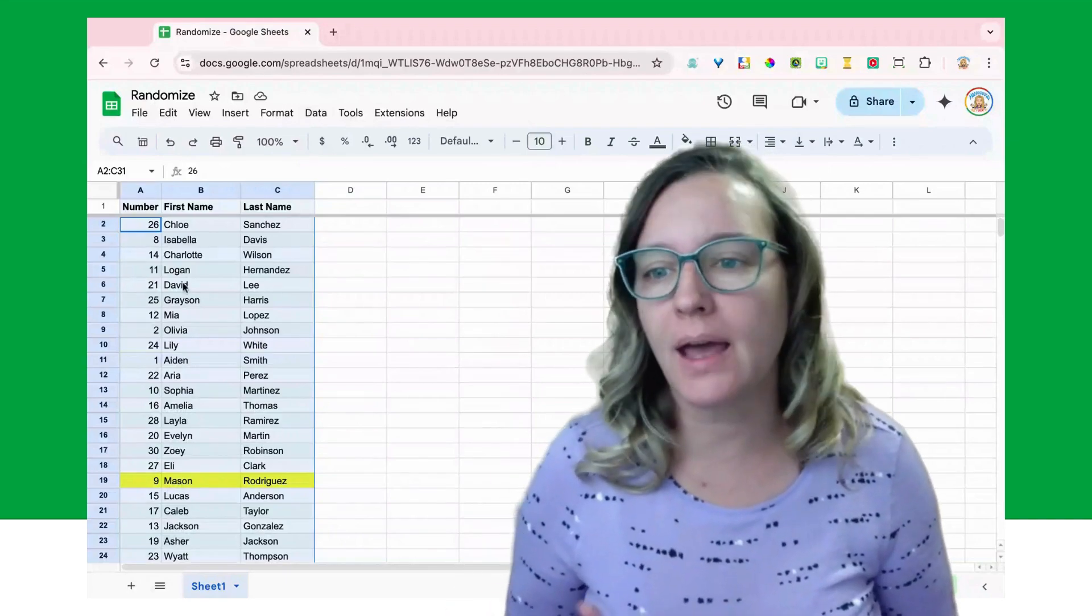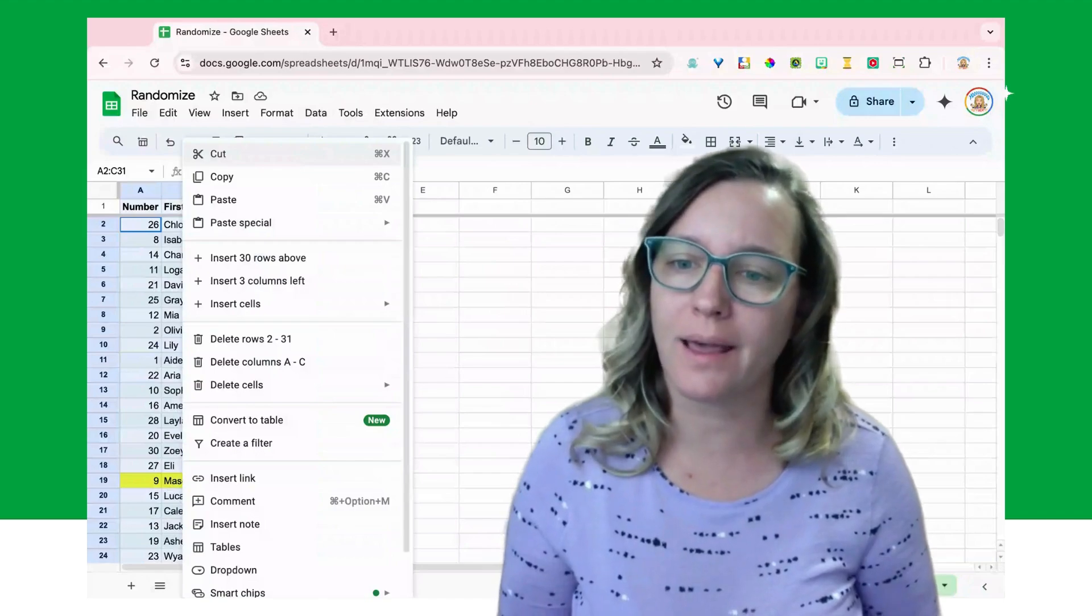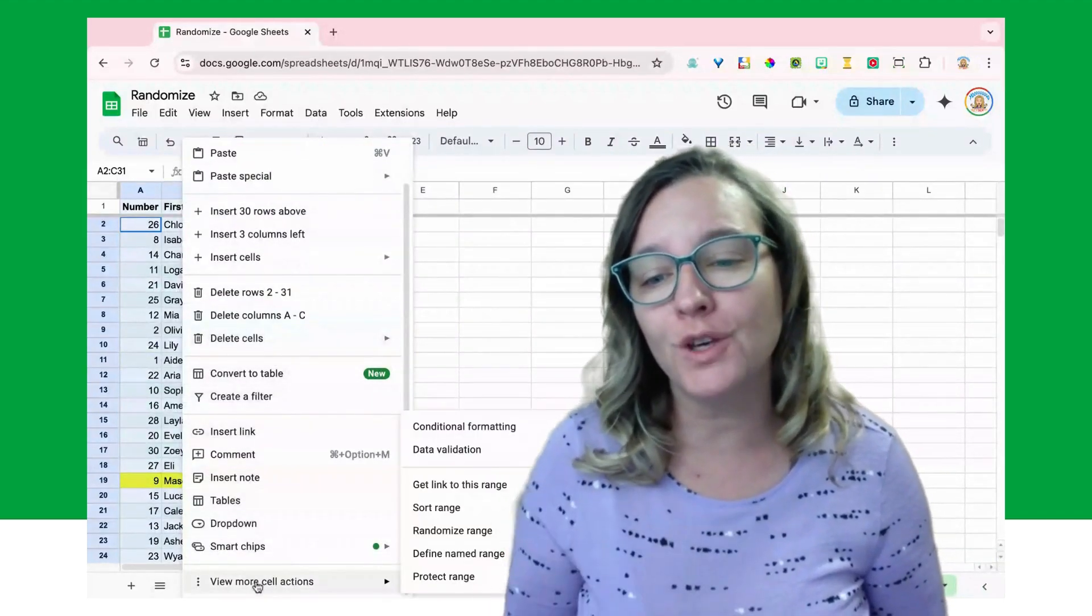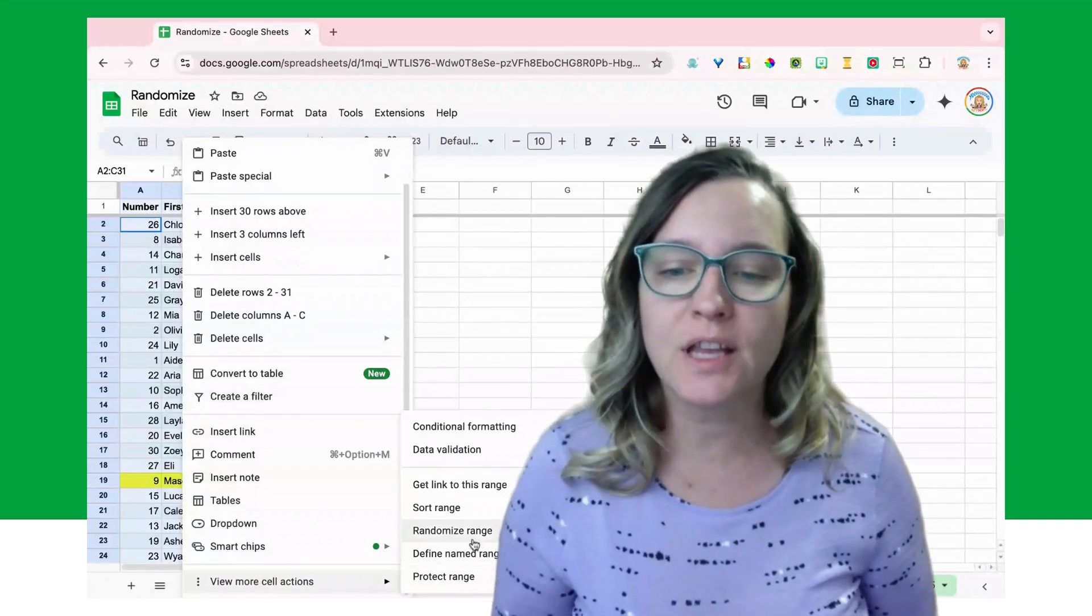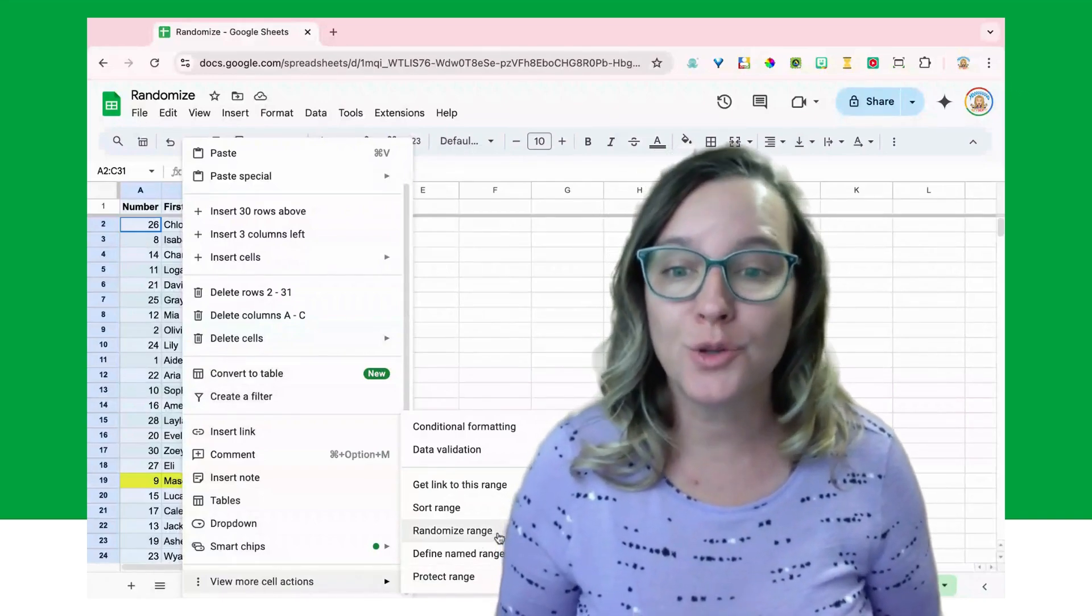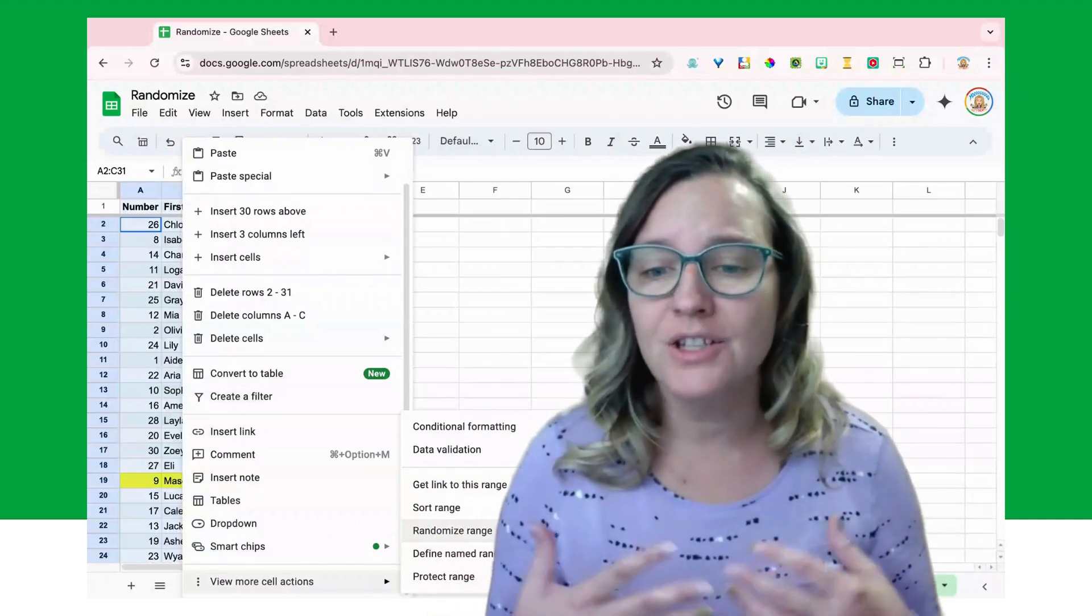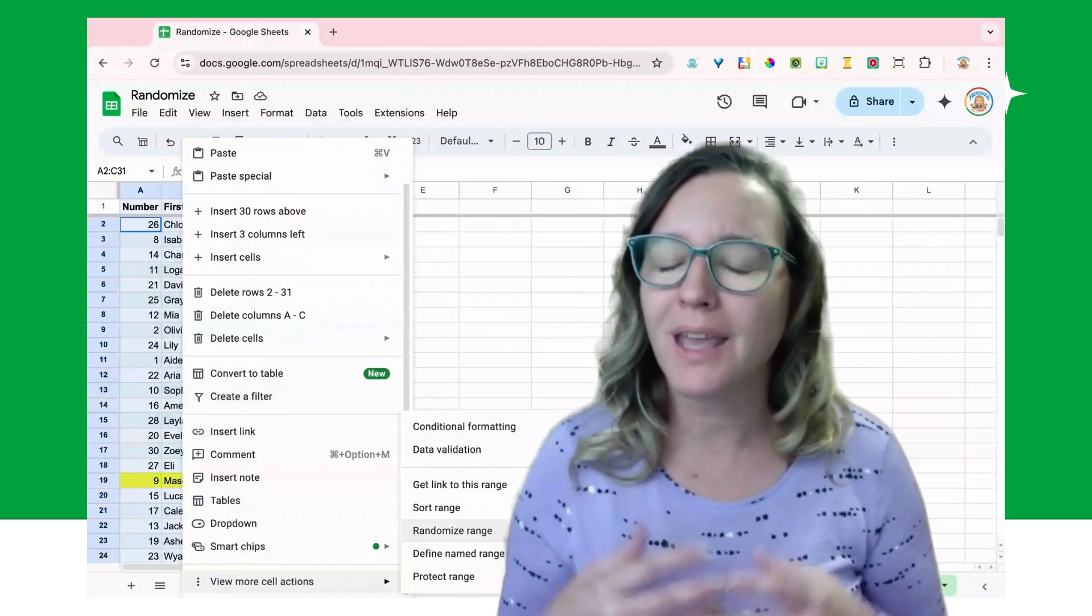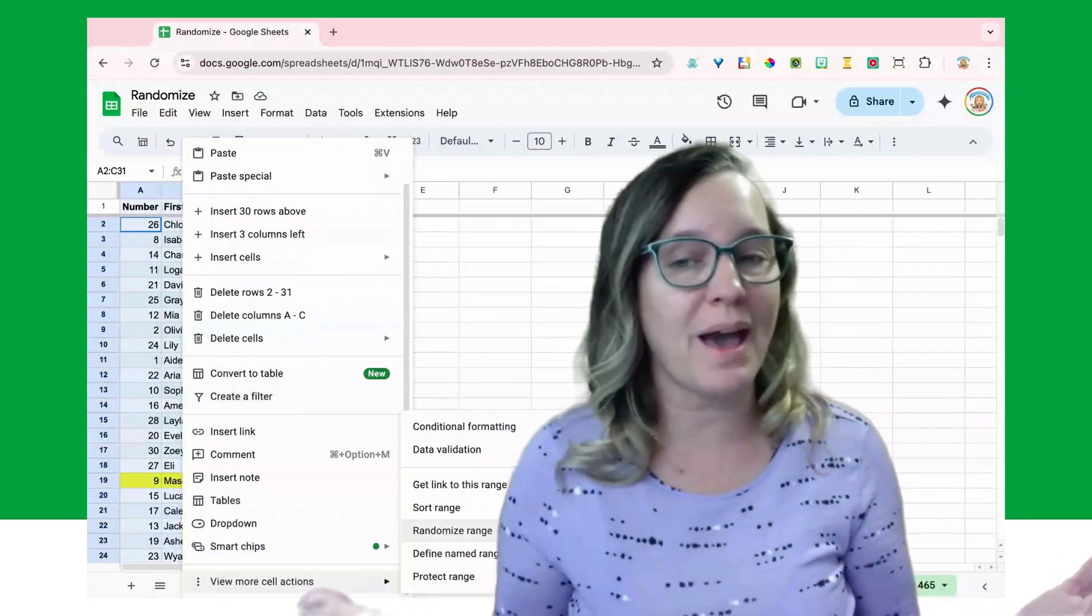The other way I can do that is I have selected my range and I can right-click and way at the bottom under View More Cell Actions you'll notice that you also have the option to randomize range. So whether or not you right-click to randomize range or use the data menu, it's really simple to sort whatever you have in your spreadsheet.